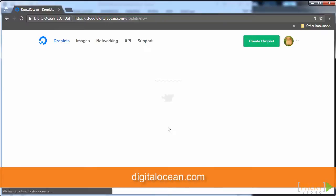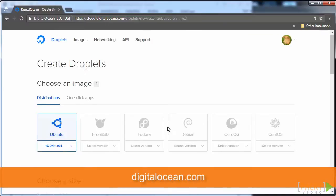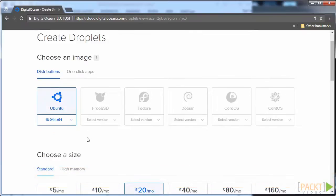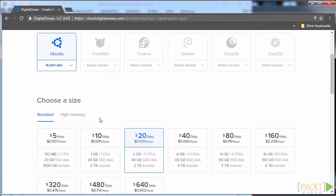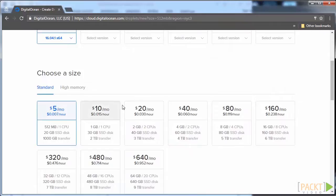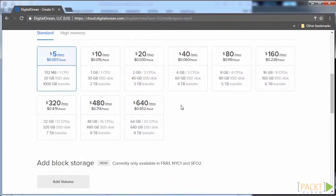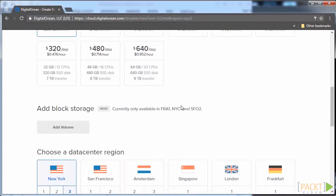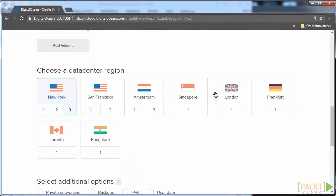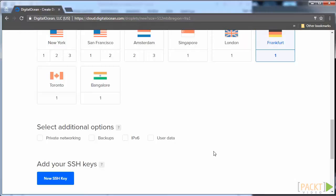To begin, visit DigitalOcean.com, create an account and login. Next, click the Create Droplet button, select Ubuntu 14.04 x64, the smallest droplet, and the data center nearest to you. After that, click the Create button. You will see that the droplet creation process has started.